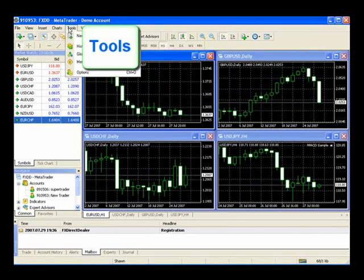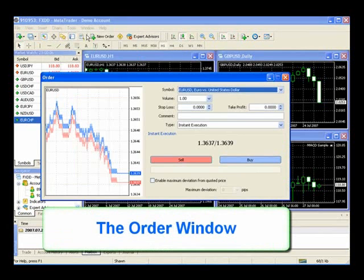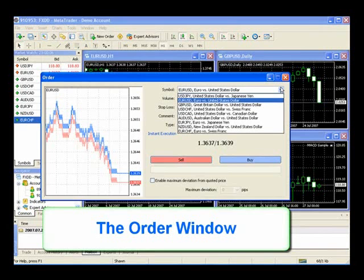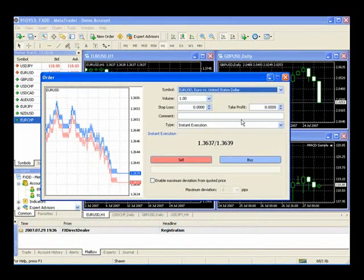In Tools, this is where we can select a new trading order — you can also press F9. You can see your chart with your buying and selling pricing. You're able to select different currencies, the amounts you'd like to trade, your stop loss and your limit order, and your type of execution. We'll go into further detail on this section in just a couple of minutes.